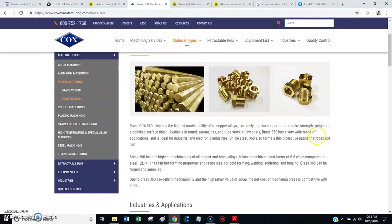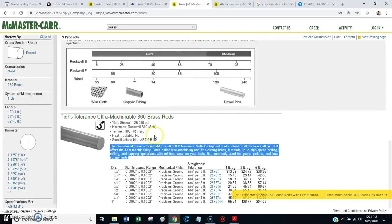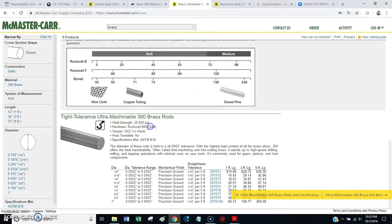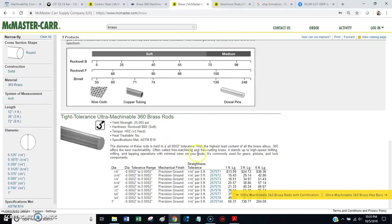But, at any rate, if you're going to machine brass, go find yourself some 360 brass. And, here we go. McMaster Carr has it. They call it ultra machinable 360 brass. Same thing. You want to get the material that is the easiest to cut. That's going to give you the best results.